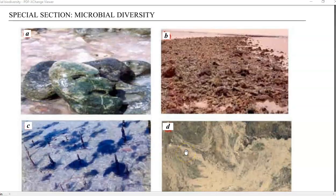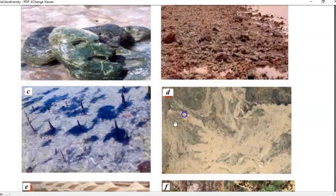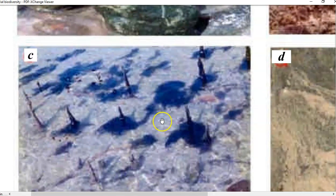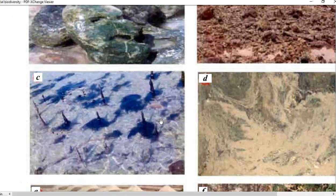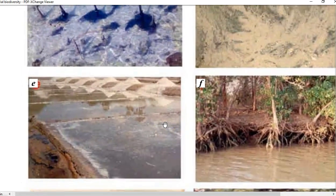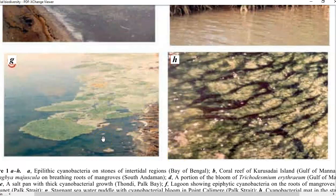These are some images of marine-dwelling cyanobacteria. Image A shows cyanobacteria occurring in the ocean. Image C shows cyanobacteria associated with pneumatophores, that is the breathing roots present in mangrove plants. Image E shows the type of cyanobacteria that are abundant in salt flats. And image G shows the presence of cyanobacteria in the ocean, especially near the Palk Strait.